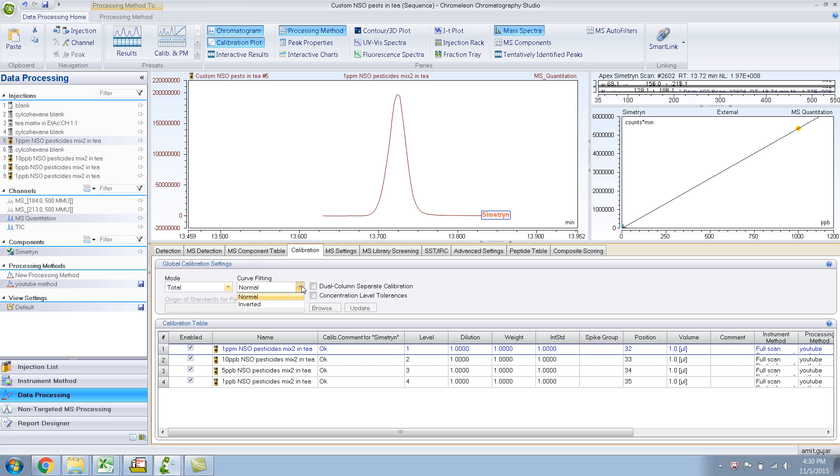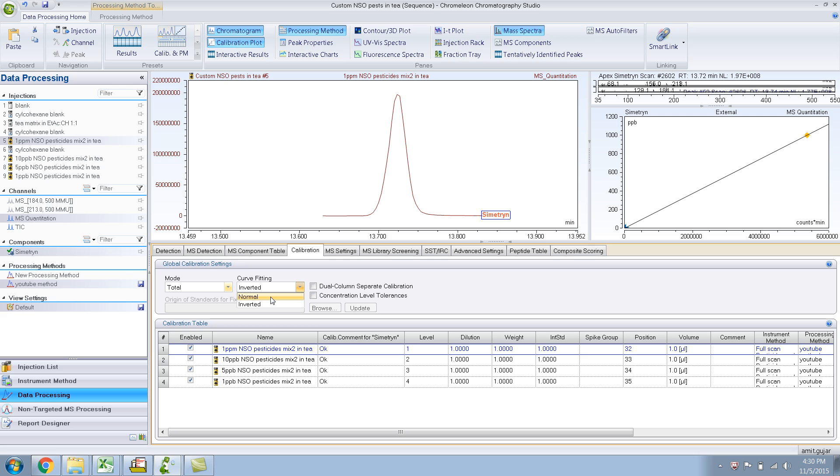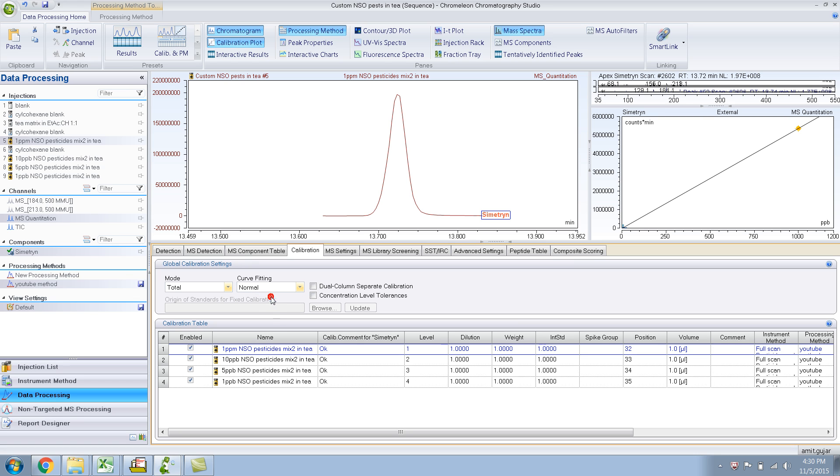This curve fitting, if I do inverted, basically it just inverts the X and the Y axis. That's what it is, curve fitting. When I think of curve fitting, I think something different, but over here it's just interchanging X and Y axis. Just remember that.